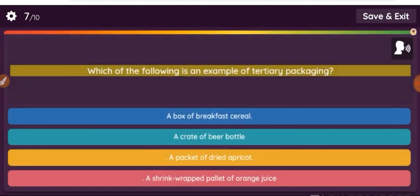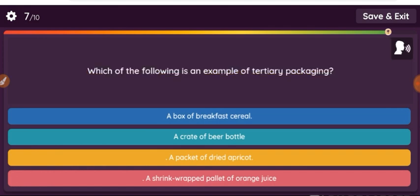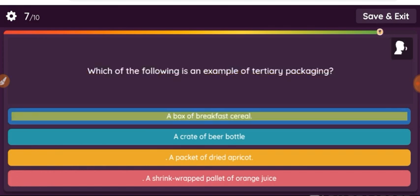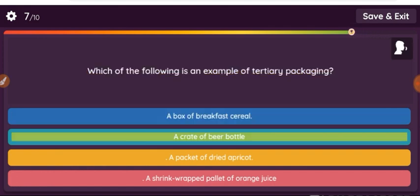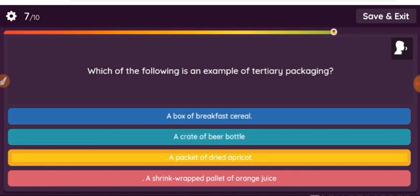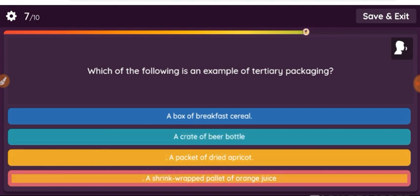Question: Which of the following is an example of tertiary packaging? Option 1: a box of breakfast cereal. Option 2: a crate of beer bottles. Option 3: a packet of dried apricot. Option 4: a shrink-wrapped palette of orange juice.